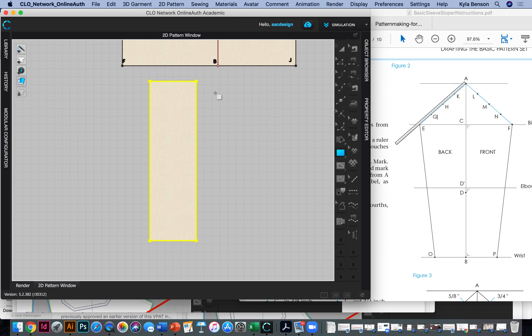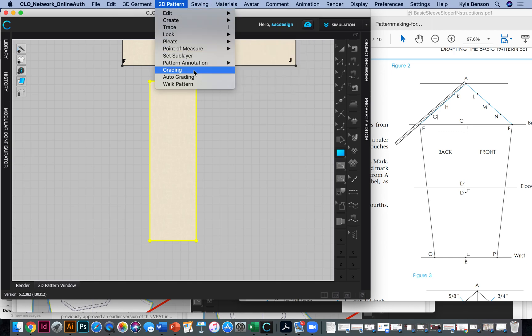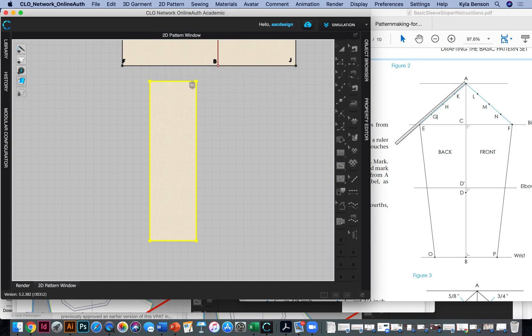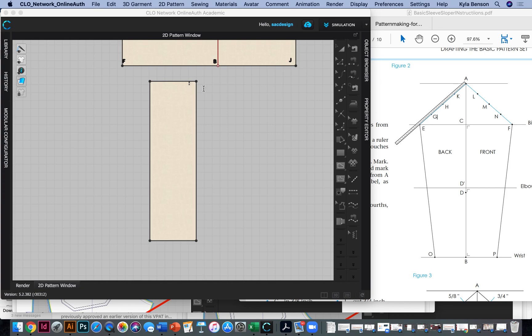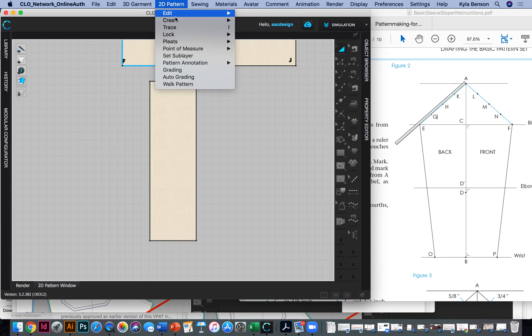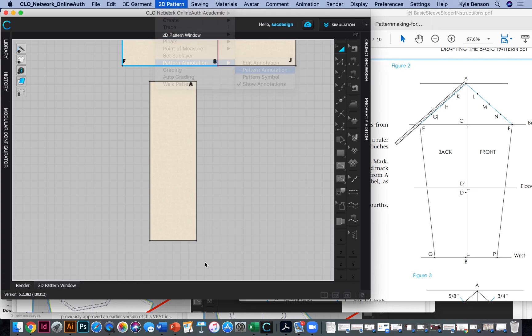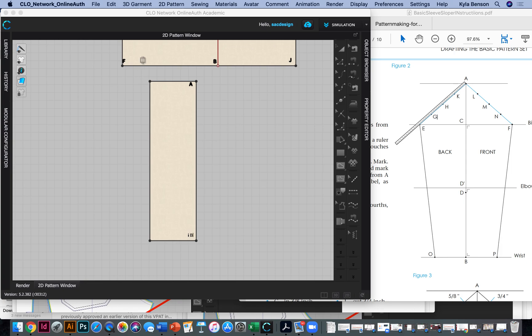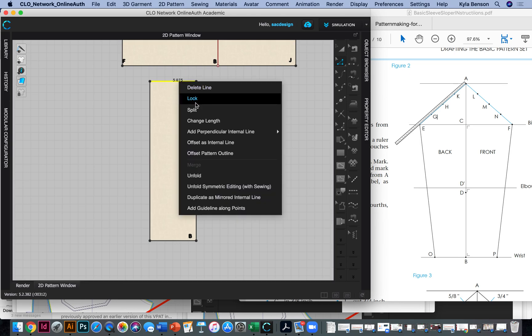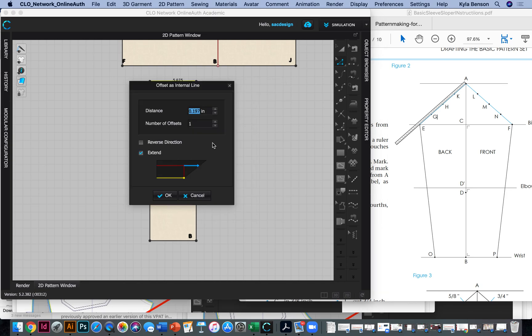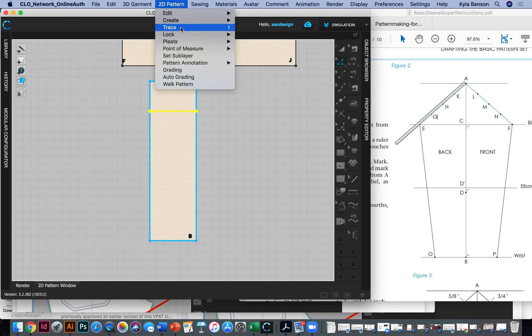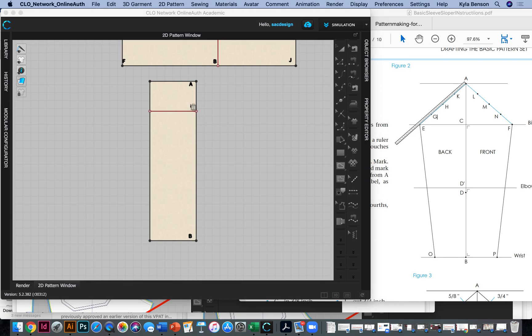So why don't I do my annotation again? Cause everything gets so crazy here. Pattern annotation right here is going to be the letter A. Great. And then down here is B. Great. So then I guess I could mark where C would be. So if I take this guy, I right click and we offset as an internal line. This is supposed to be our cap length, our cap height. So A to C is our cap height. So minus 3.75. Sure. That's going the right way. It looks good. Cool.